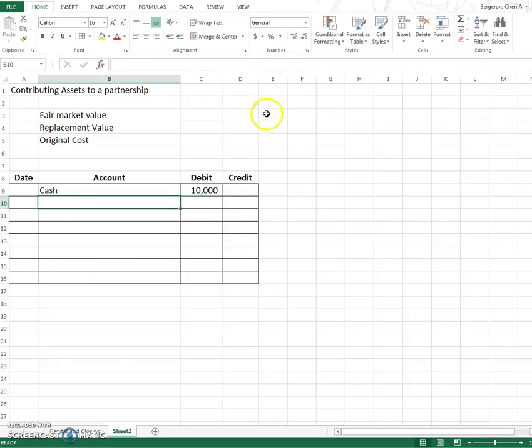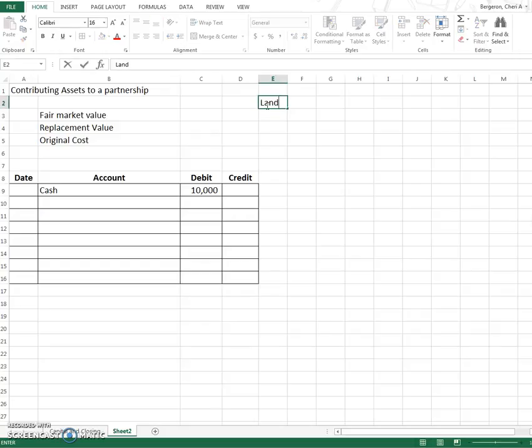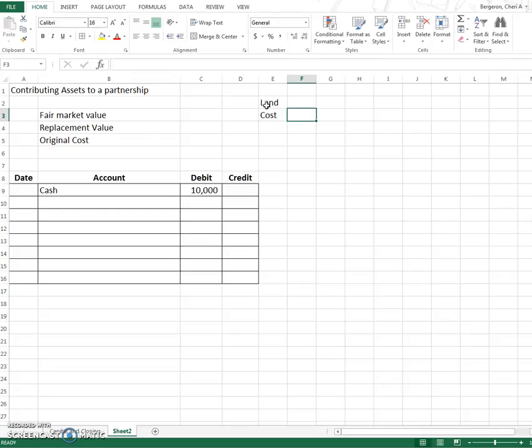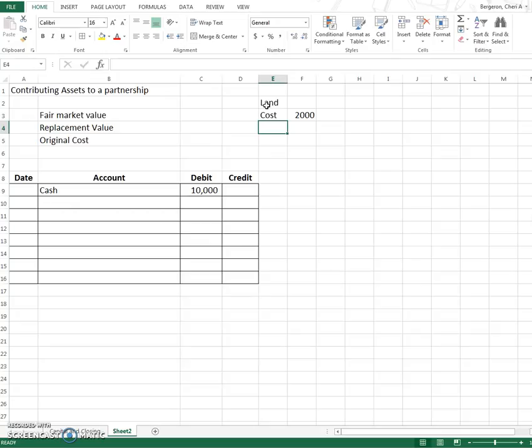But if we put land into a partnership that we had owned before, let's say we bought that land in Madison, Mississippi 15 years ago and our original cost of that land was $2,000. Well land appreciates in value and we have gotten it appraised and we found out that now the fair market value, I'm going to do FMV for fair market value.